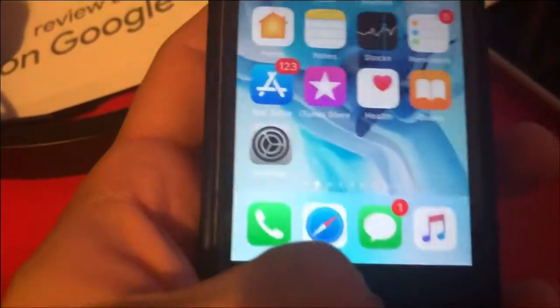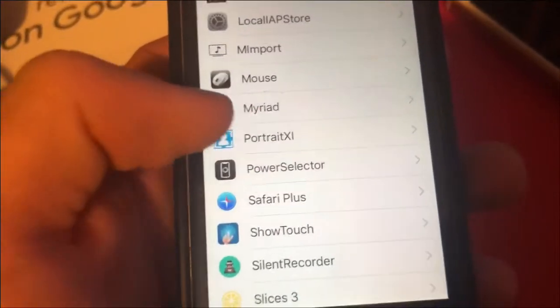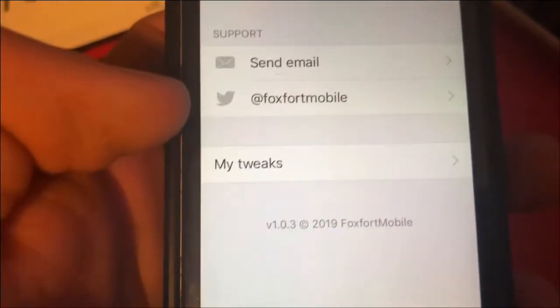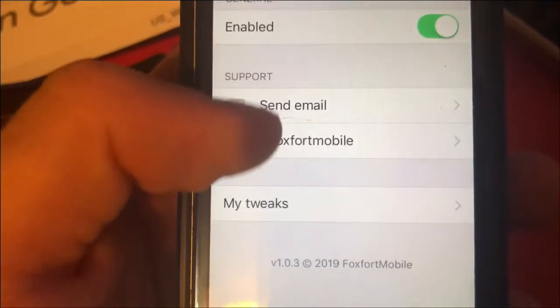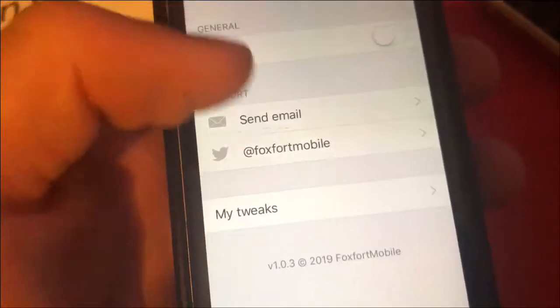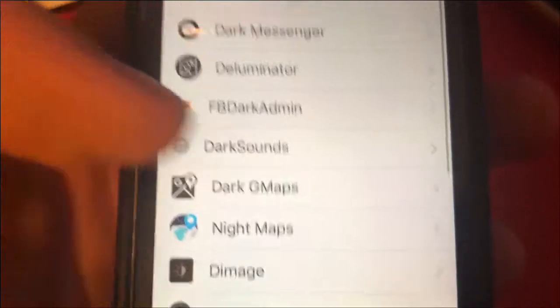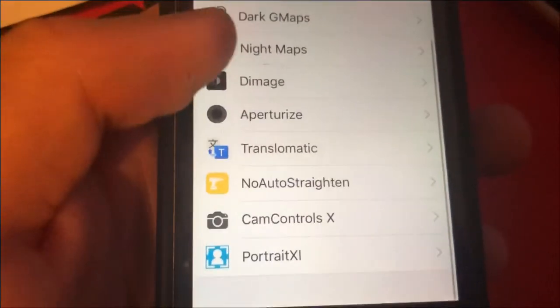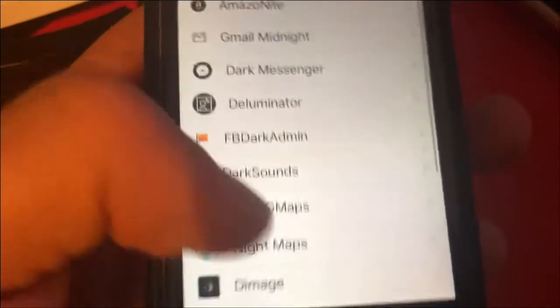Once you install the tweak, your device will springboard respring. Then go to Settings, scroll down to your tweaks section, and you'll see Portrait SI right there. Tap on it and you get a simple settings panel — just tap to enable it. He's a really creative and awesome developer, and he has all these different tweaks too.